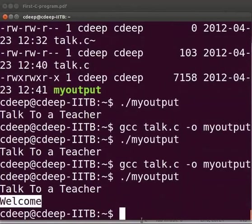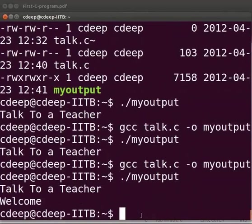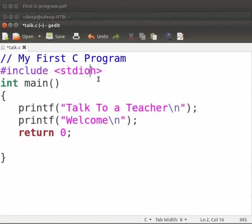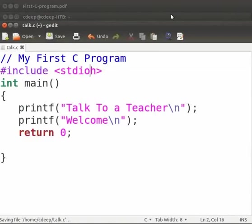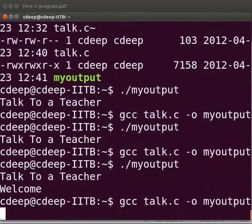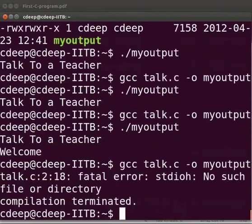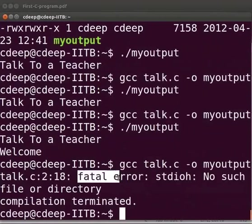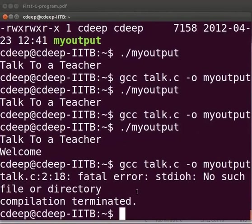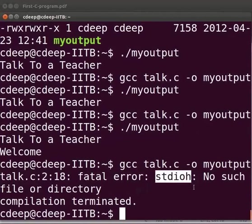Now let us see the common errors which we can come across. Come back to our program. Suppose here I will miss the dot in stdio.h. Click on save. Let us compile and execute. We see that there is a fatal error at line number 2 in our talk.c file. The compiler cannot find a header file with the name stdio.h.